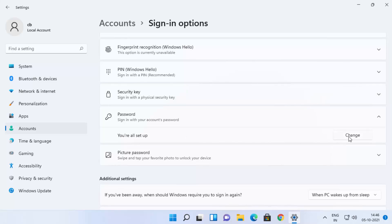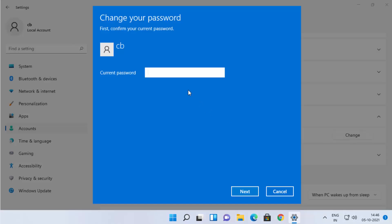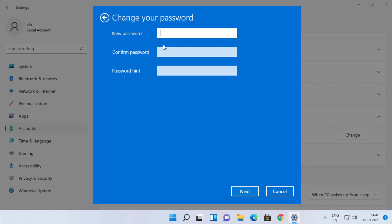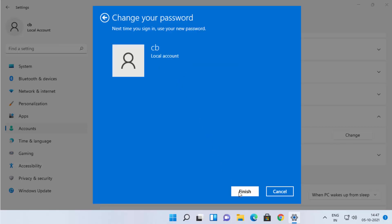You will see a Change option — click on it. It will ask you to provide your current Windows 11 password, so enter it and click Next. On the next screen, leave the New Password and Confirm Password fields blank. You can provide a hint like 'no password', then click Next and Finish.